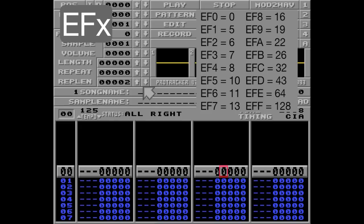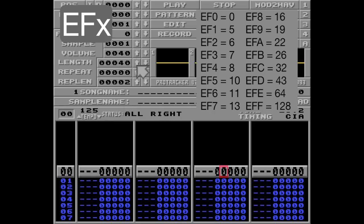First, I'm going to create a sample by increasing the length of this empty sample here to 40 — that's 64 bytes. Let's up the volume too, and let me put a loop on this one — let's make it loop the whole sample.